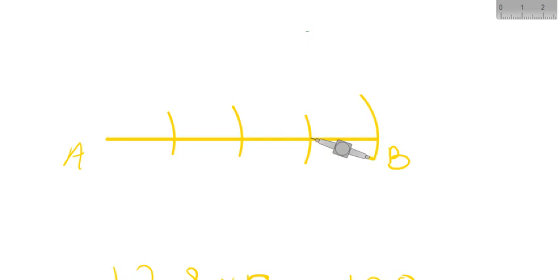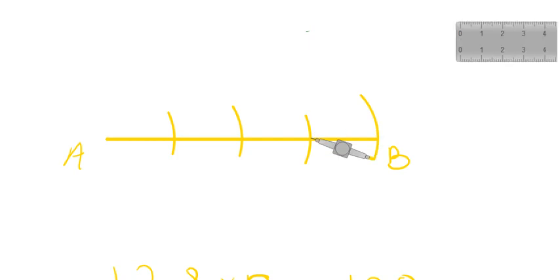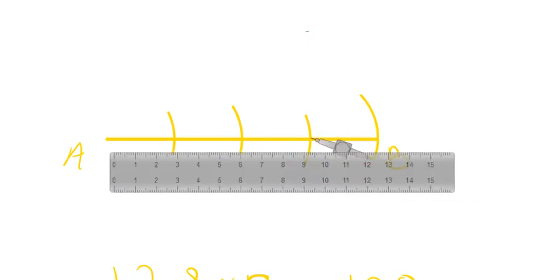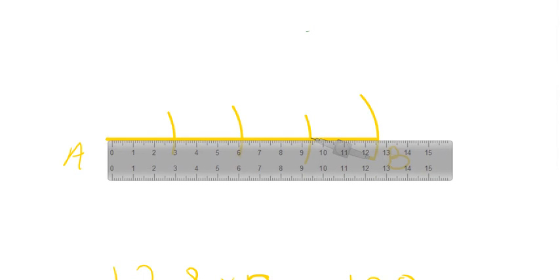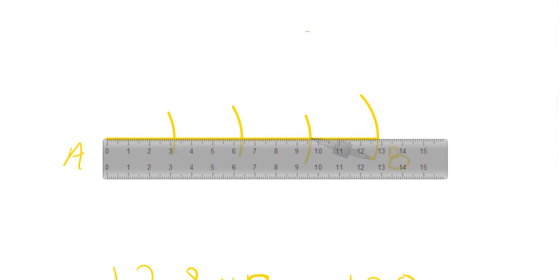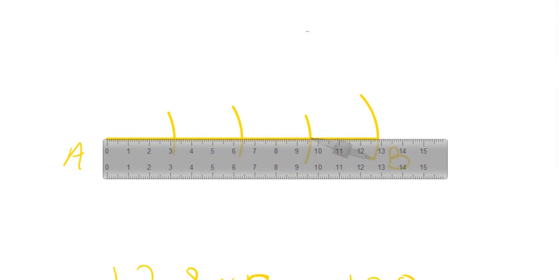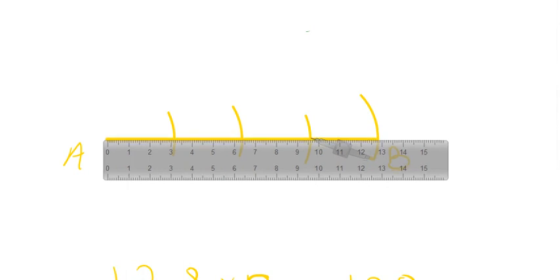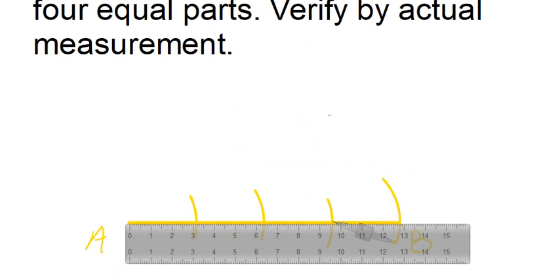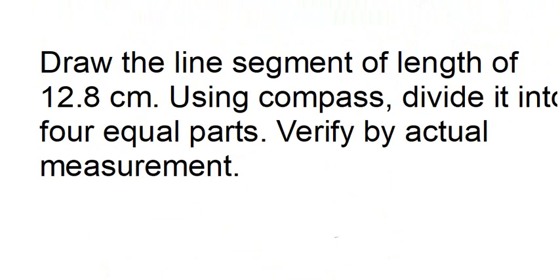So this is how I have divided and also you want to verify by actual measurement as it has said, so you can see the length of my line segment is 3.2 centimeter, then we have 6.4, then we have 9.6 and at last 12.8, and like this is how we have done the question.